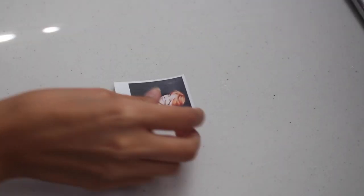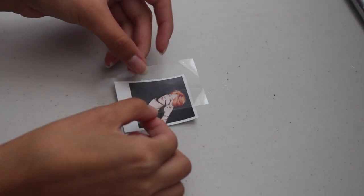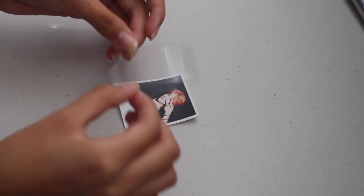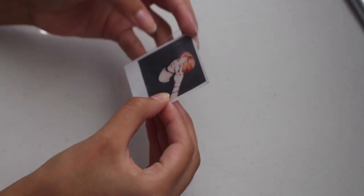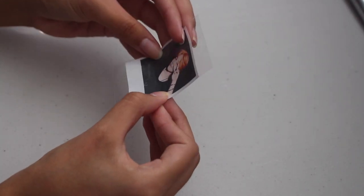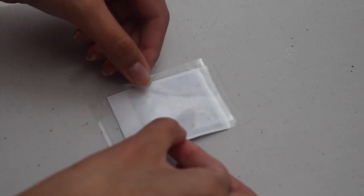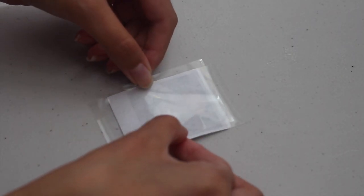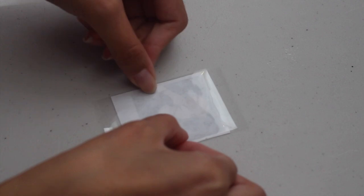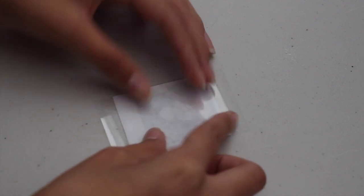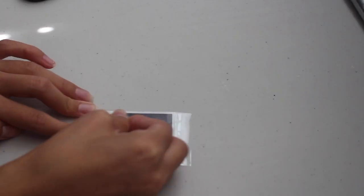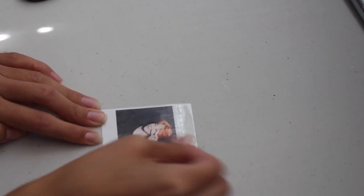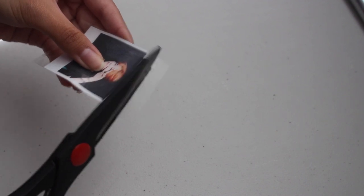With your fake Polaroids, we are going to now laminate them using some packaging tape. So just cut out a piece of tape to the size of your Polaroid and put it on the front and back. Smooth it out and then you can cut off the excess.